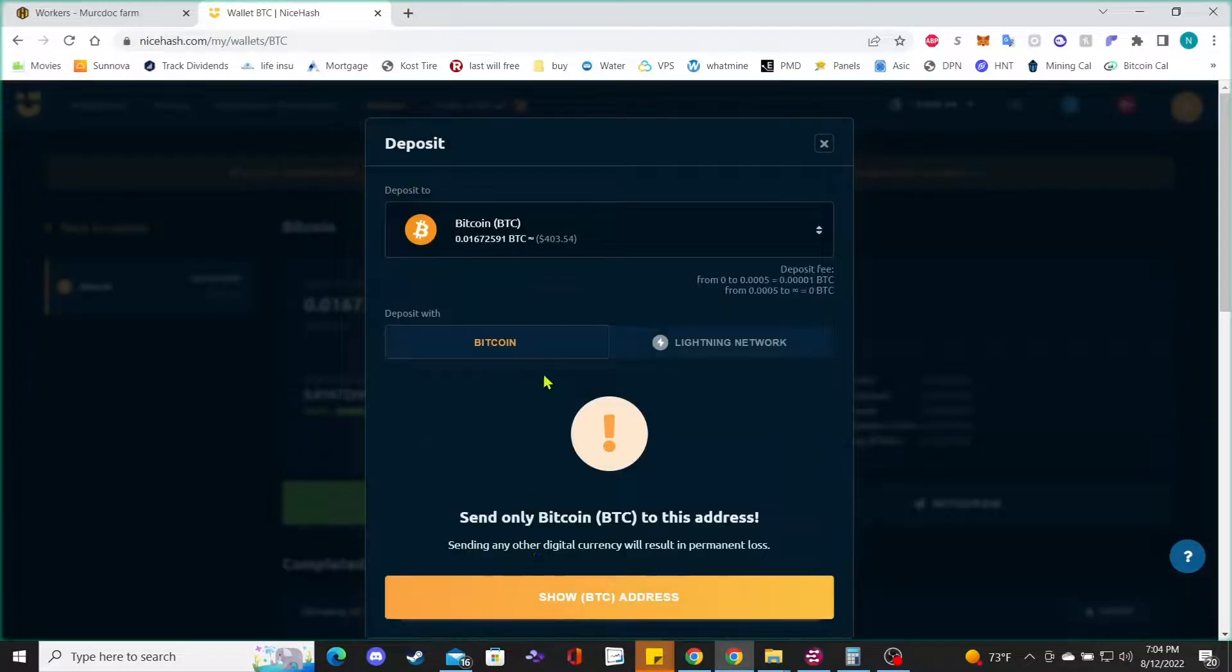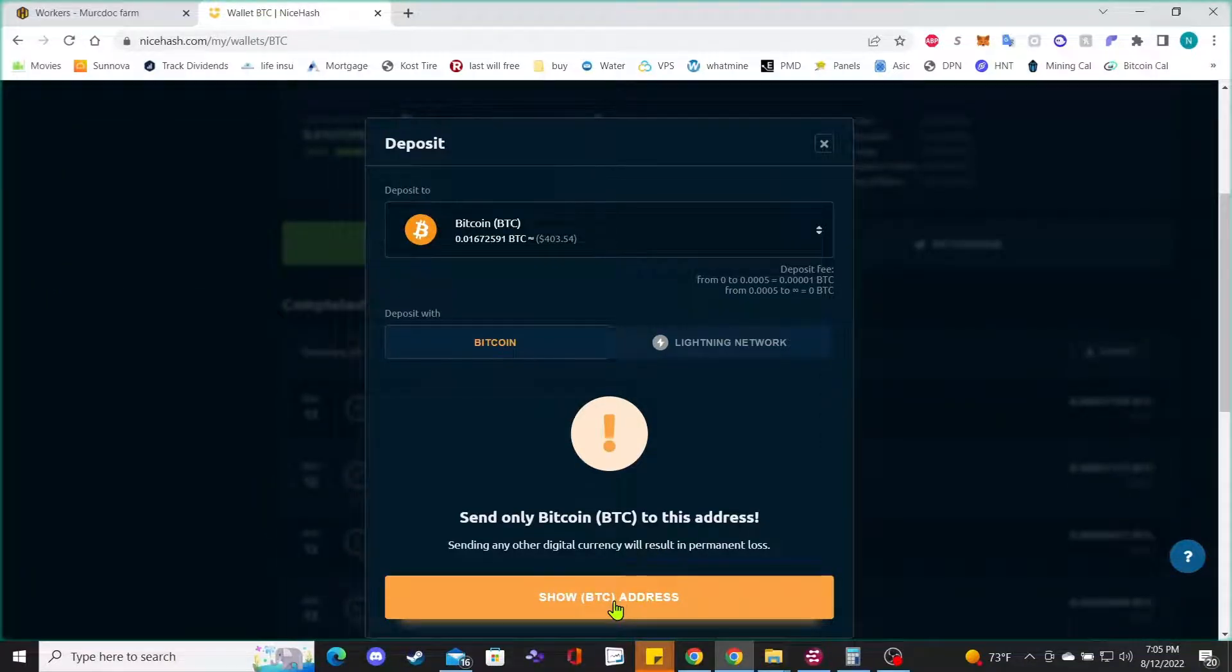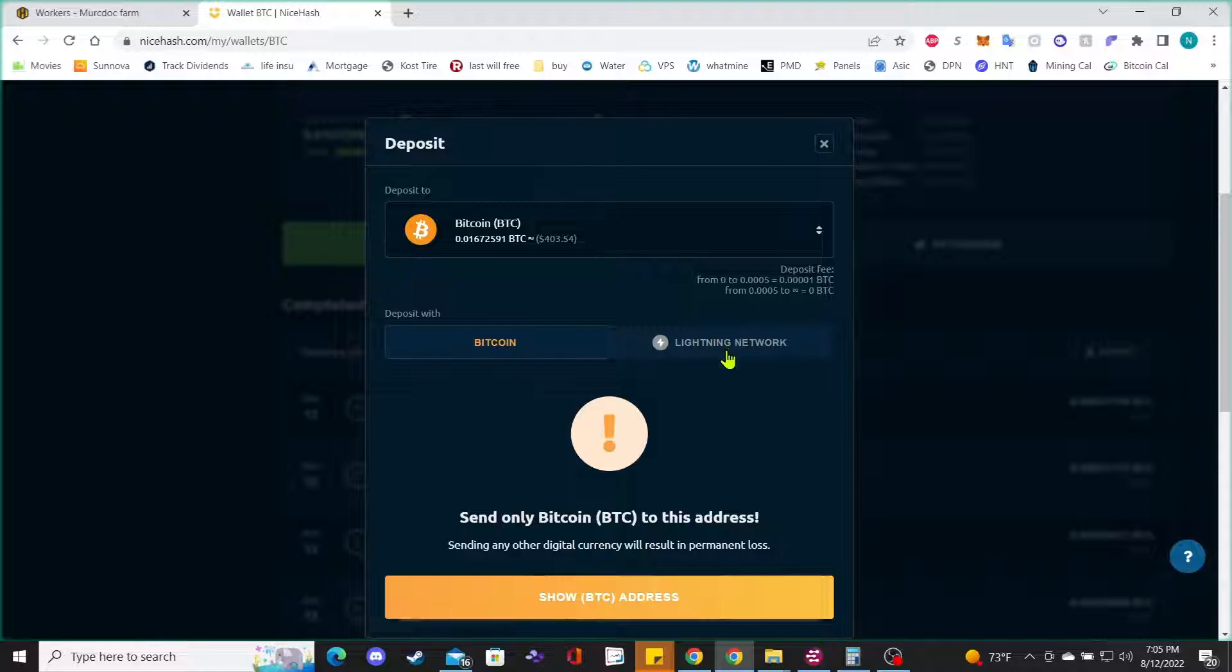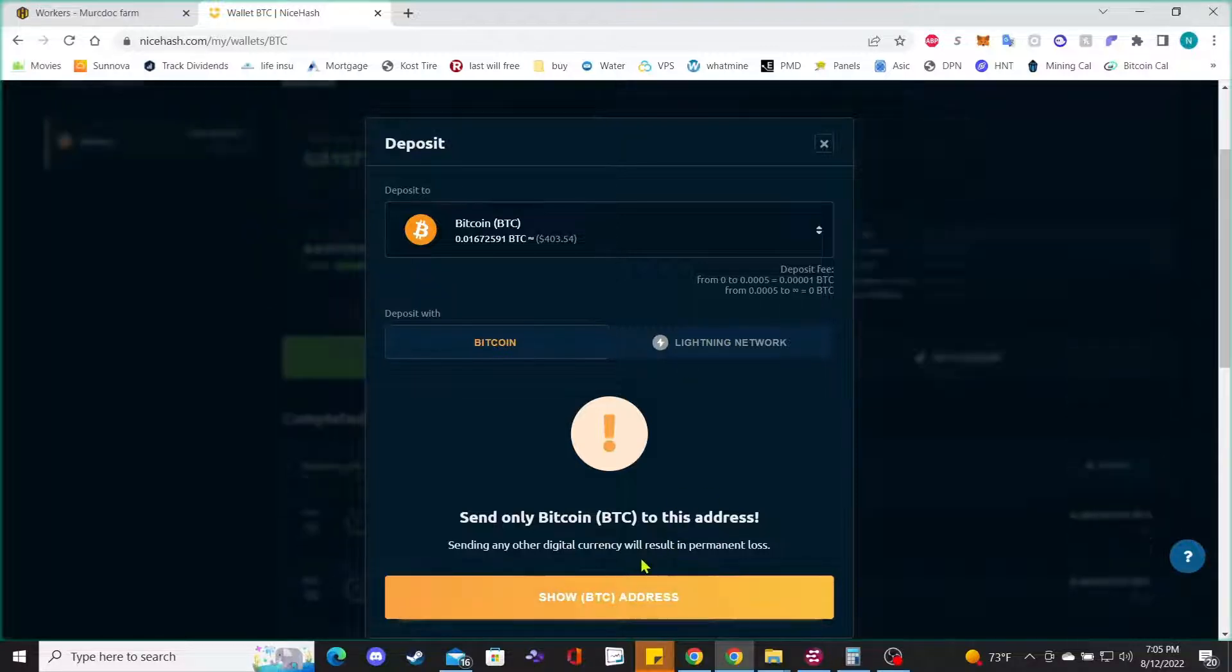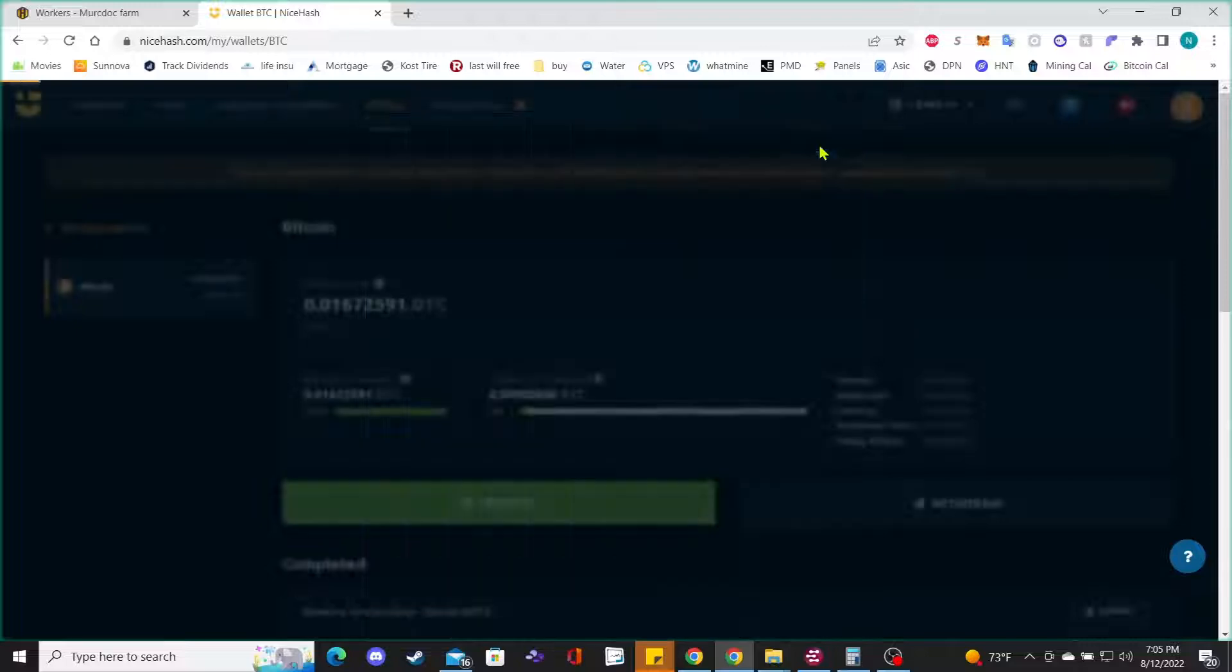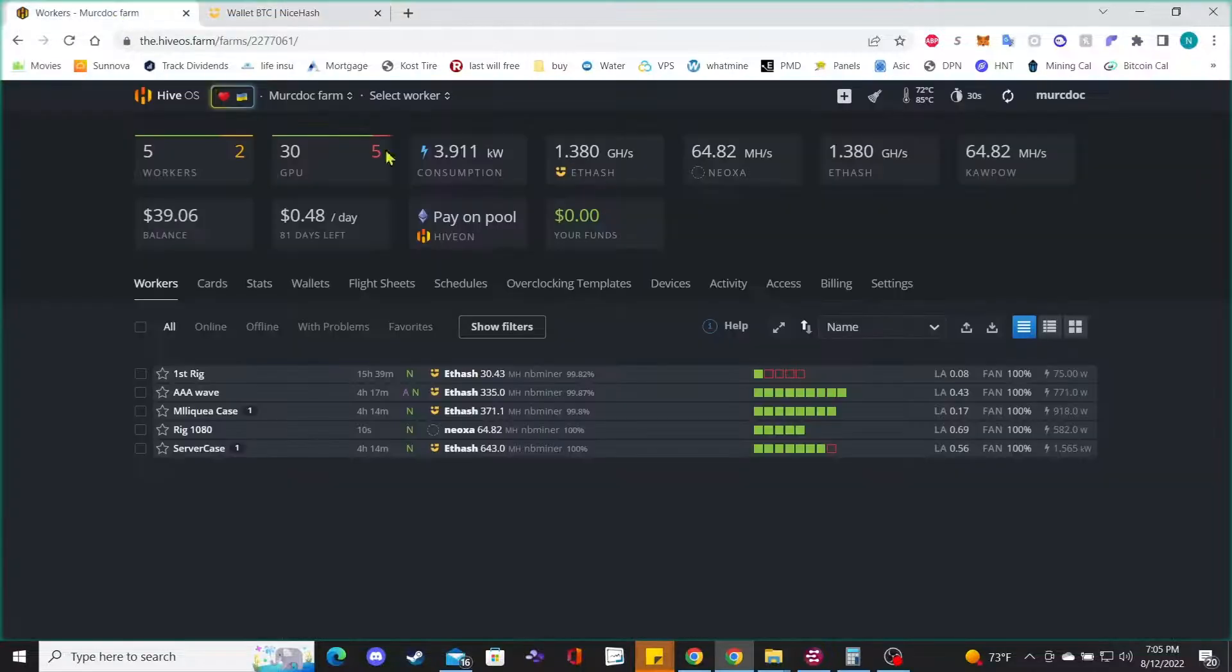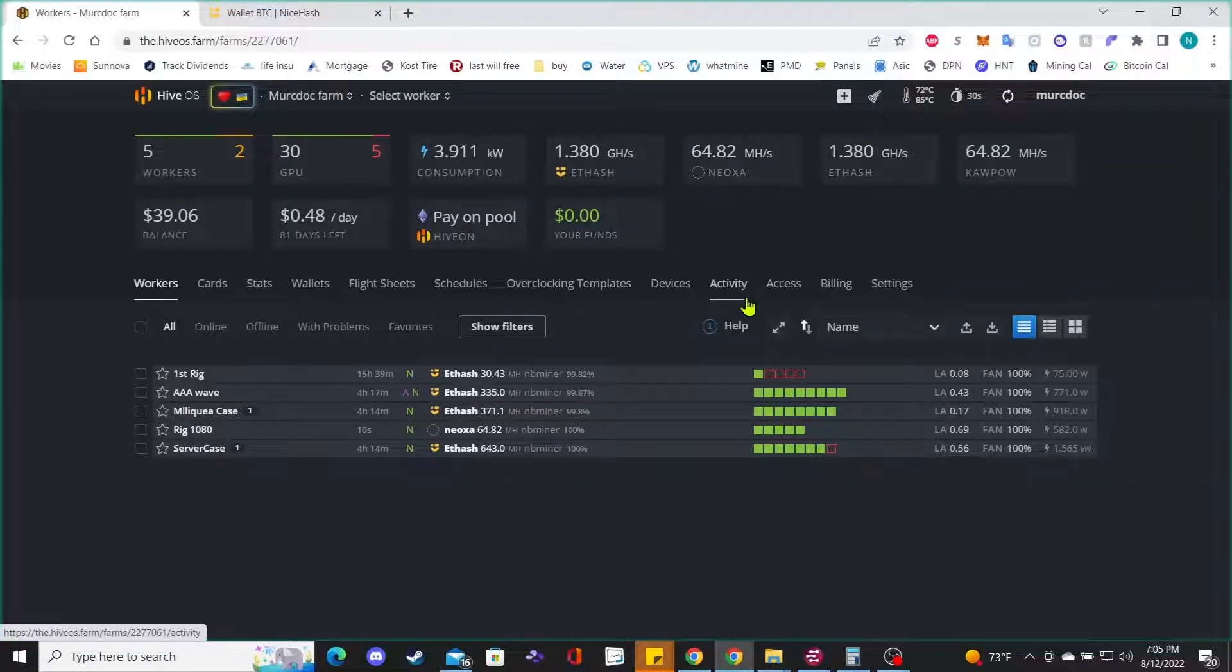If you hit deposit, it's going to show you your wallet address in here. You click on that and I'll show you a wallet address. Obviously you also have the lightning network if you want to do that, but we'll keep it simple. Show your address, then go back to Hive OS and make an account.